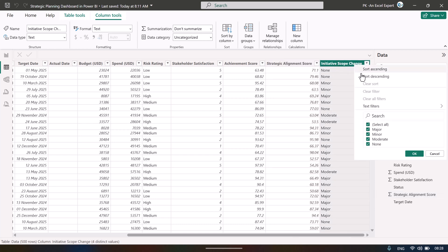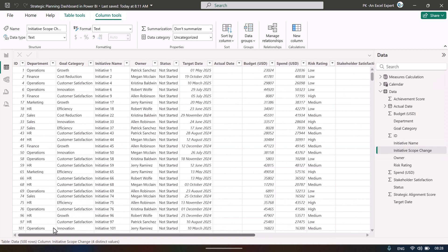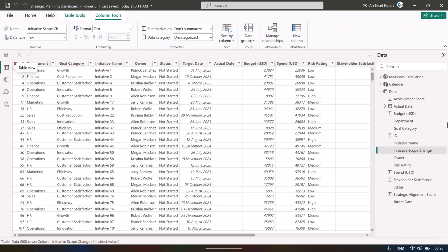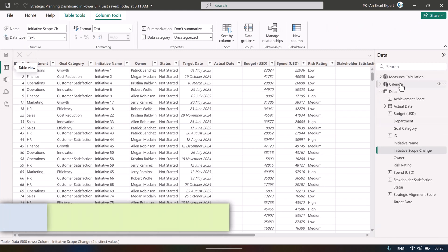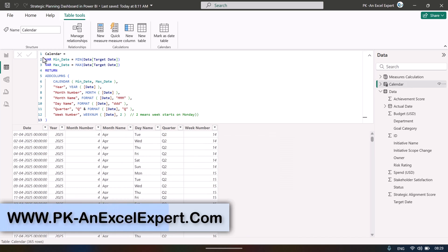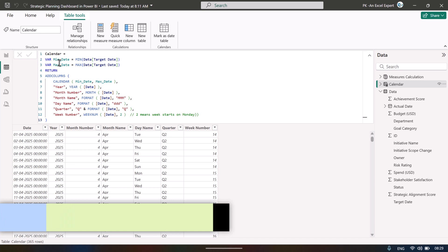We also capture initiative scope change. On the basis of all these columns we created this dashboard. We also created a calendar table using a DAX function.